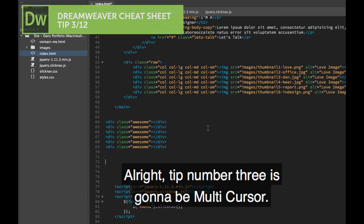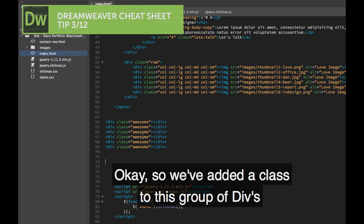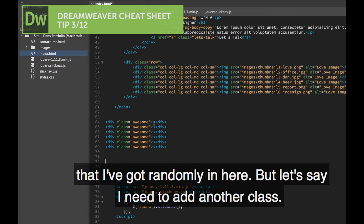Tip number three is going to be Multicursor. We've added a class to this group of divs that I've got randomly in here, but let's say I need to add another class.